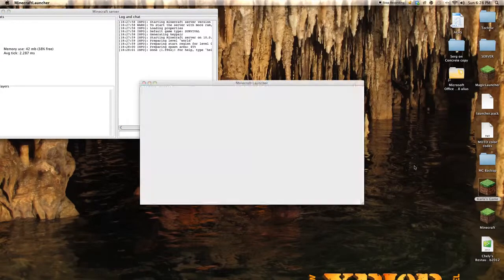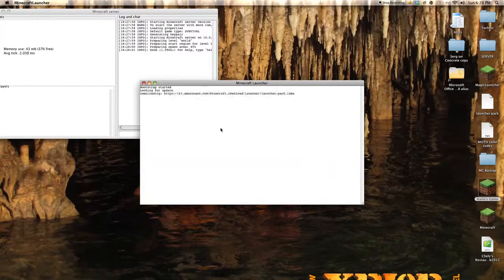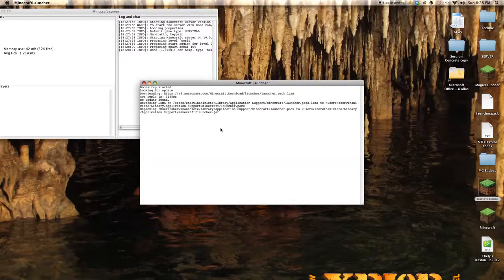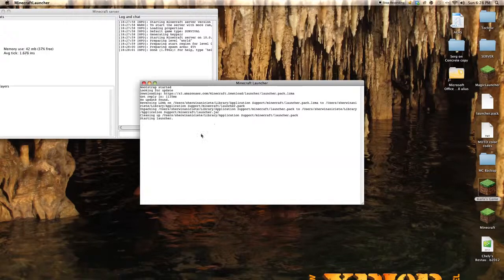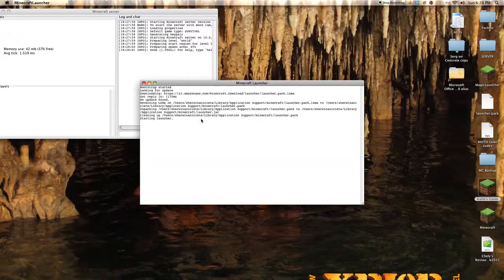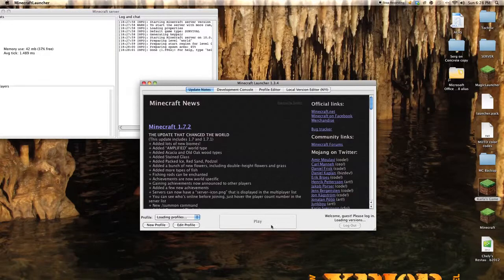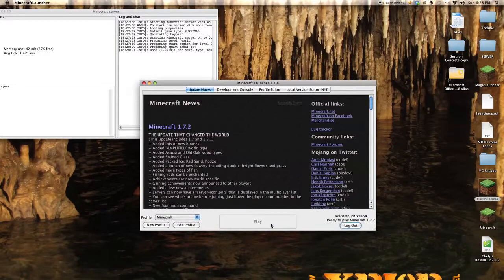Then open up your Minecraft, it really takes me two times to open it because I don't know it's kind of laggy. Then you want to play.